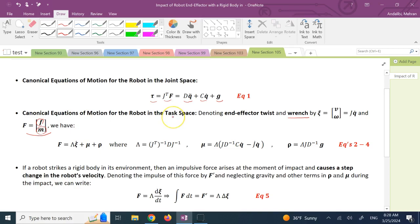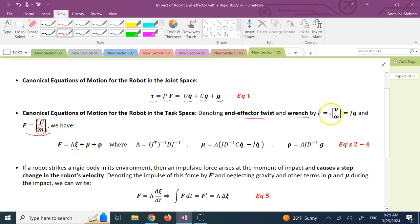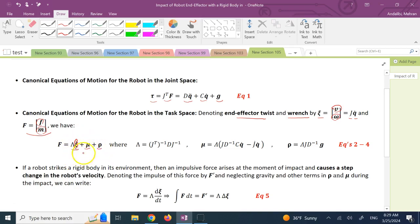In the task space — if you've watched my previous videos on deriving the equations of motion using the Lagrangian method — the equation in the workspace or task space is: F (the wrench) equals the lambda matrix times ξ̇, where ξ̇ is the time derivative of the twist of the end effector. The twist is the combination of linear and angular velocities, equal to JQ̇, so ξ̇ represents the accelerations of the end effector.